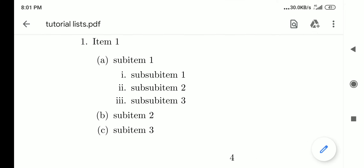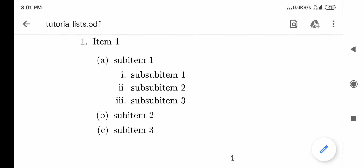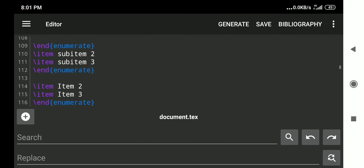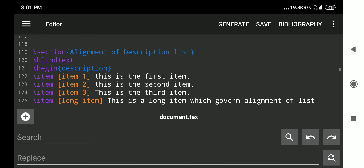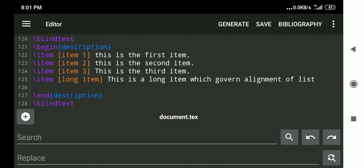After generating, we see the first level, second level, and third level of nesting. You can have a fourth level but it is rarely required and not recommended to go too deep into list nesting.